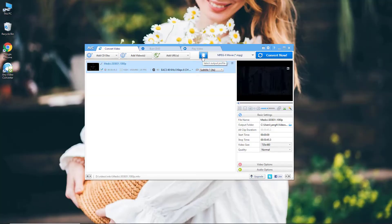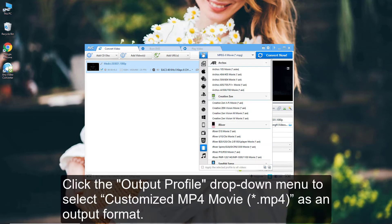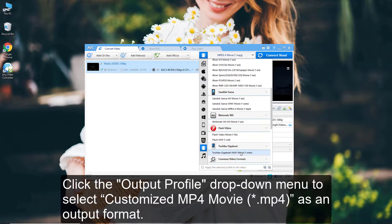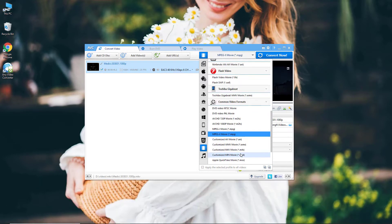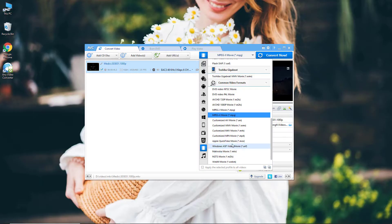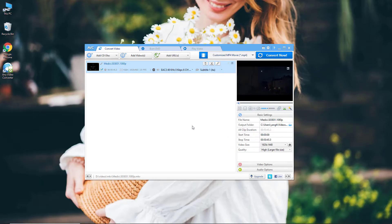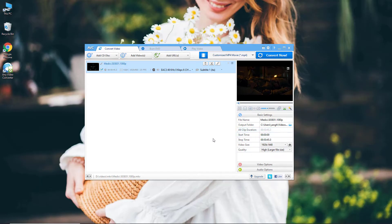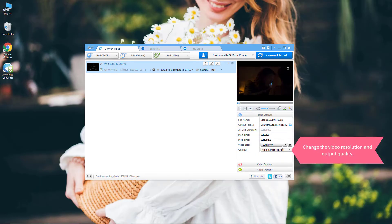With Any Video Converter, you can convert videos to customized MP4 with variable parameters, or you can convert videos to MP4 with the output profile for Apple products, Android devices, TV, or game console.